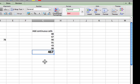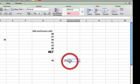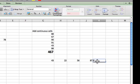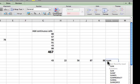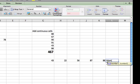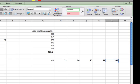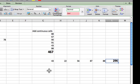You can also do it sideways as I mentioned. So 43, 22, 56, 87, 88. Again, equals, how you start everything. Sum, open parentheses, drag the cells, enter. And there's the result for that.